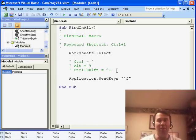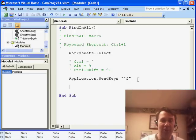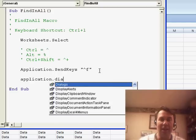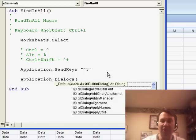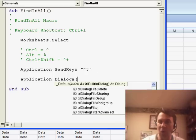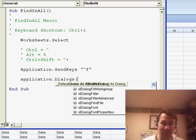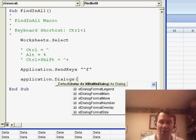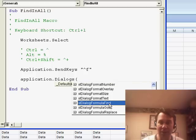Now, in the podcast, I'd actually been looking for a way to do this with application.dialogs.show. And I was frustrated that there did not appear to be a find or replace dialog in this list. Didn't look far enough. Several people, and I want to thank everyone for writing in, said it's not called find or replace. It's called formula find or formula replace.